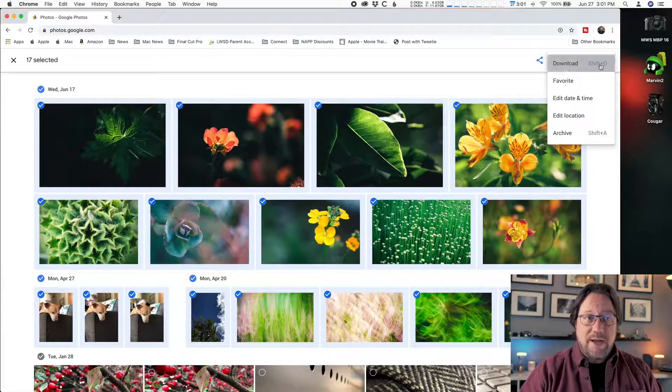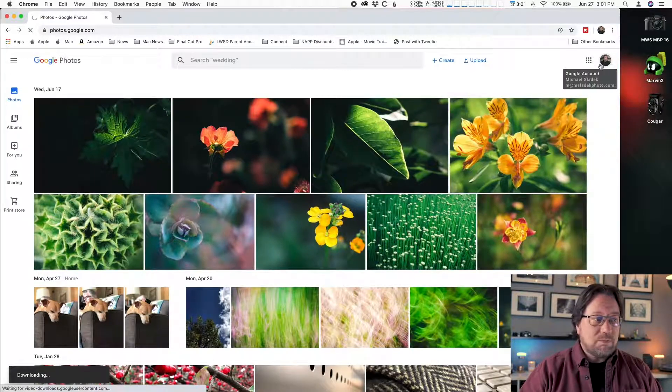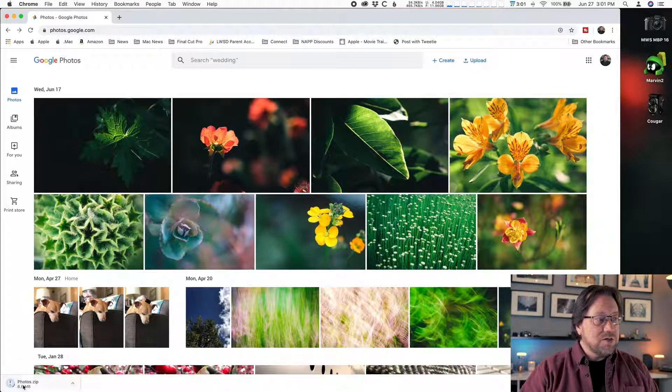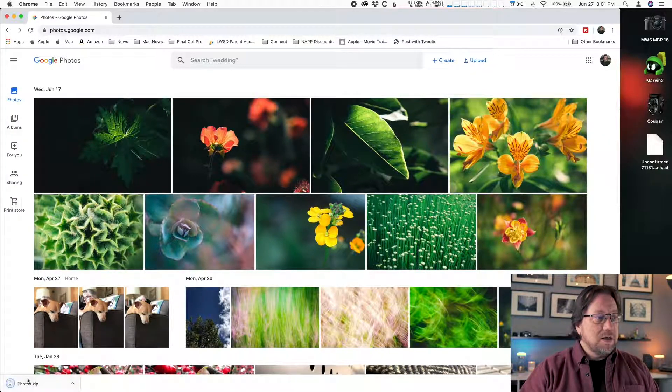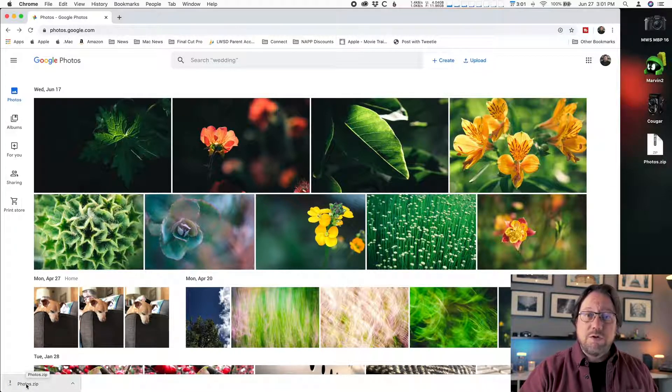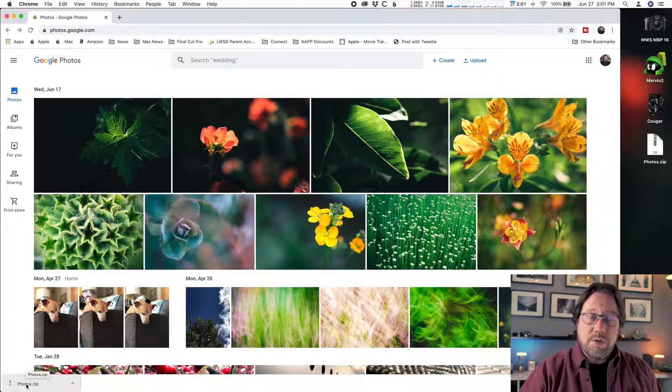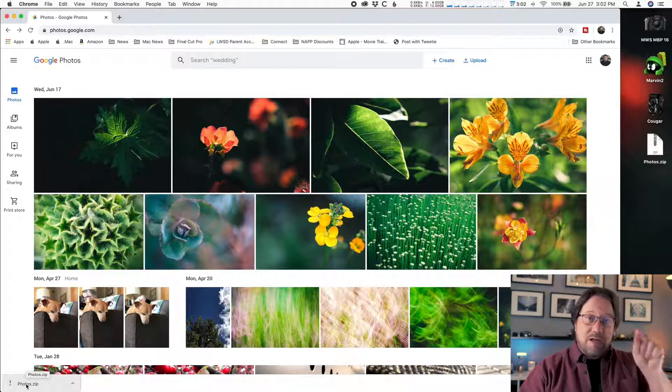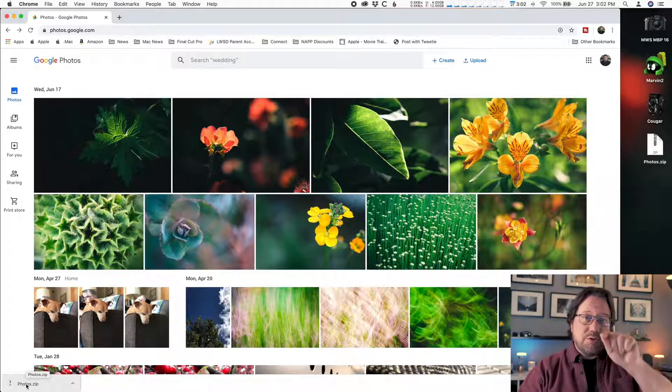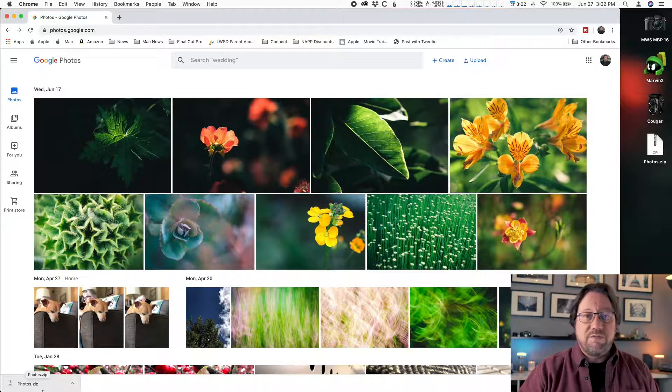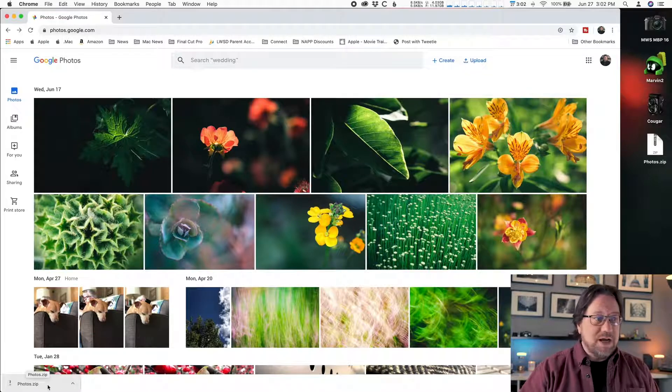Click on that, and you should see downloading start. It'll show you progress in the lower left corner if you're using the Chrome web browser. When it's all done, the blue circle will stop spinning and you'll be left with photos.zip.